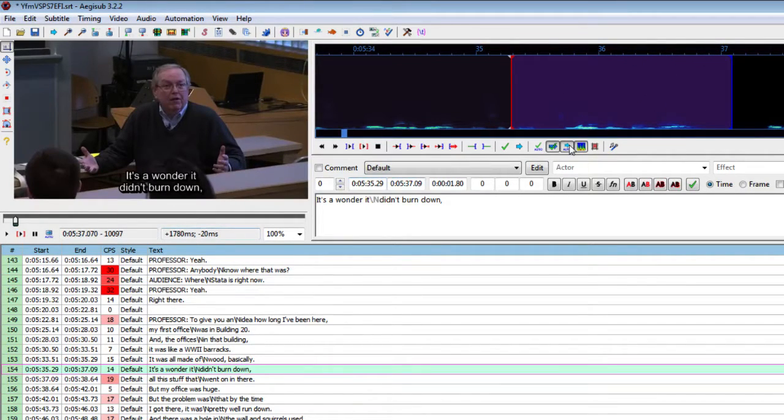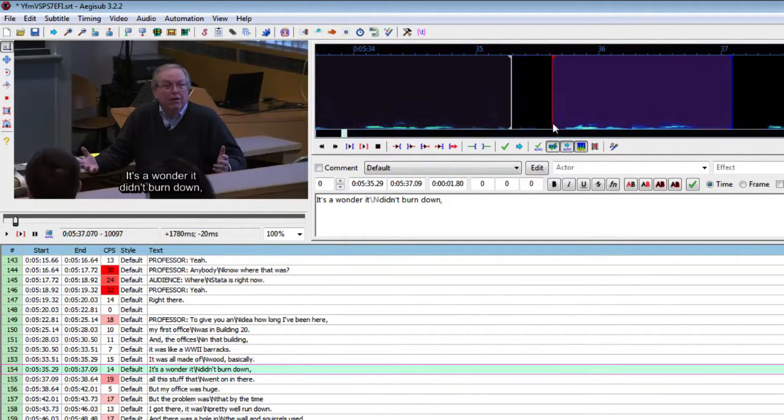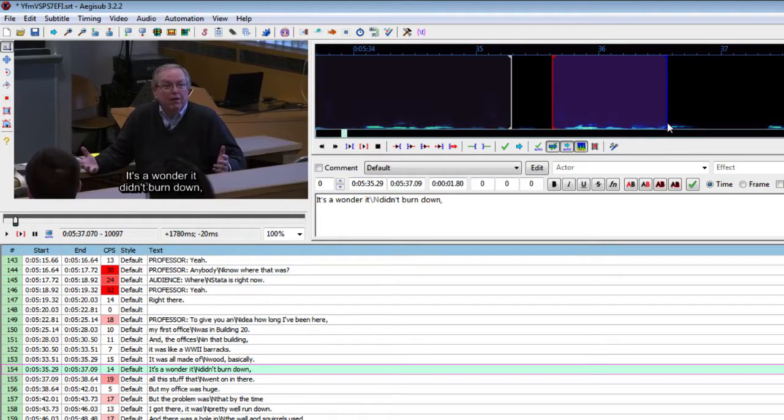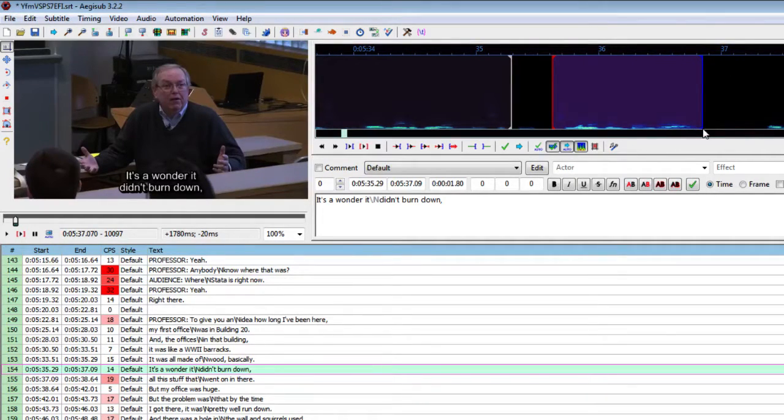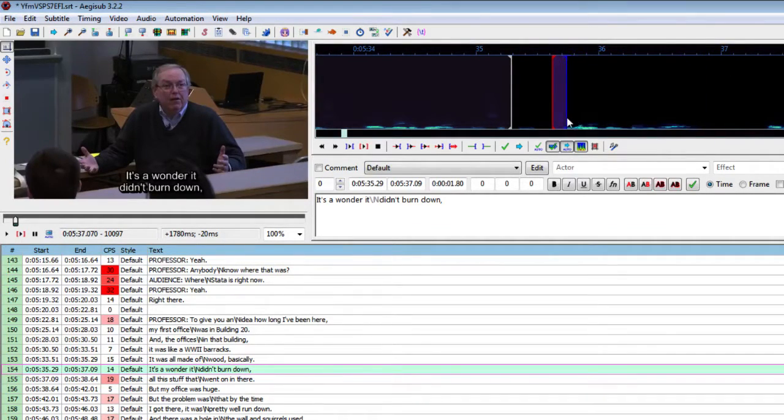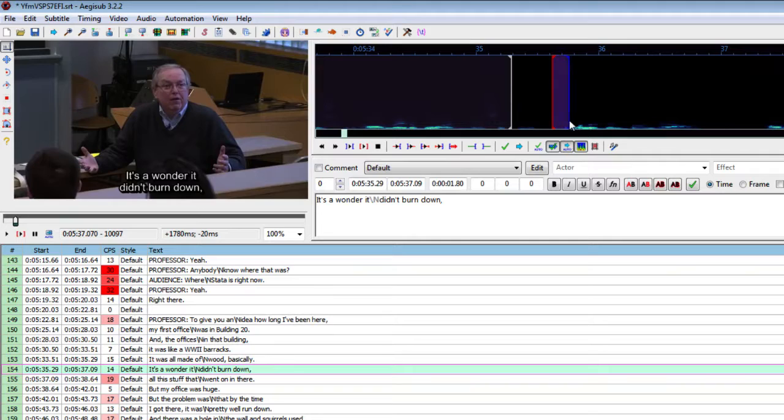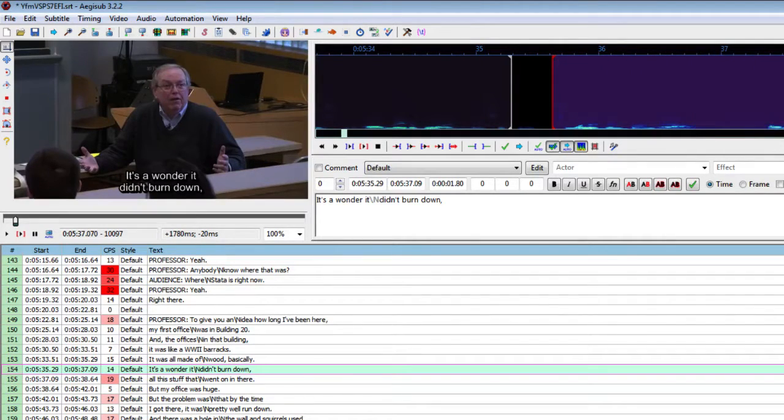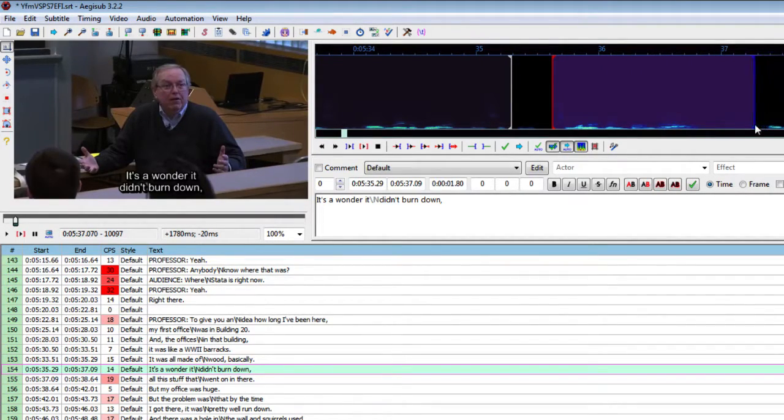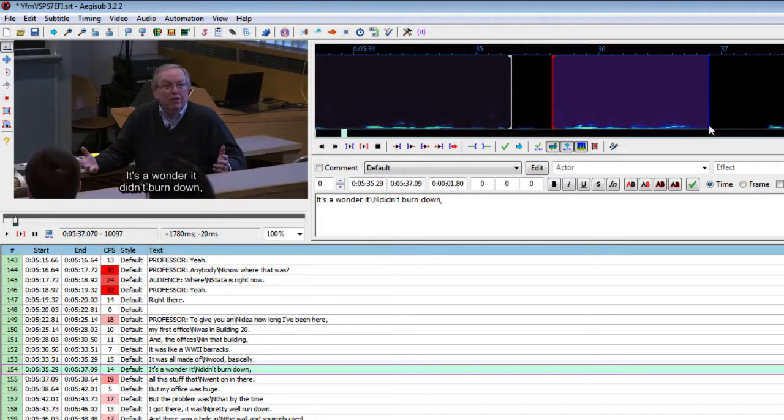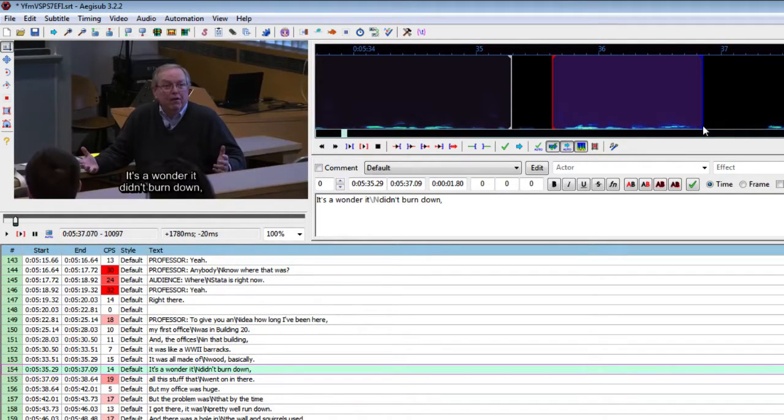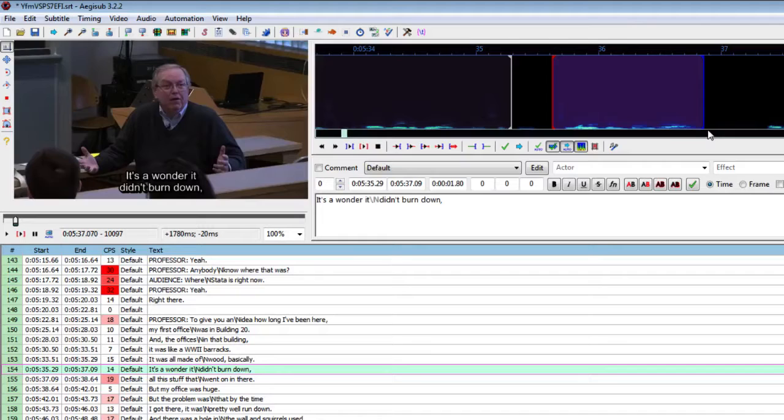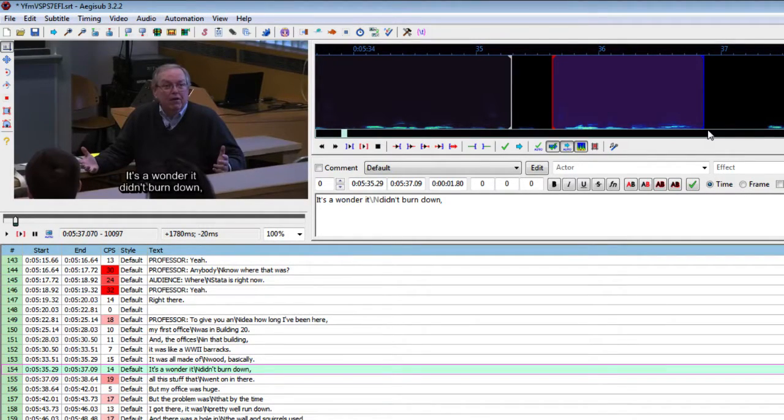And basically this area shows you the audio and you can left click and drag and select any portion of the audio that you would like to replay.